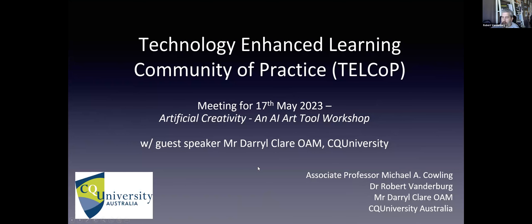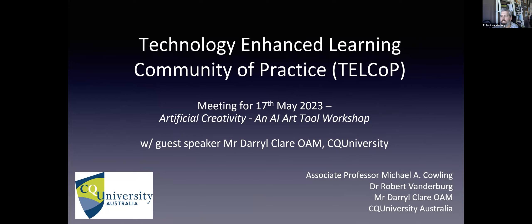So, just for the intro, I'm going to use kind of a PowerPoint and then we'll hand it over to Daryl. Welcome to our COP, our technology-enhanced learning community of practice.